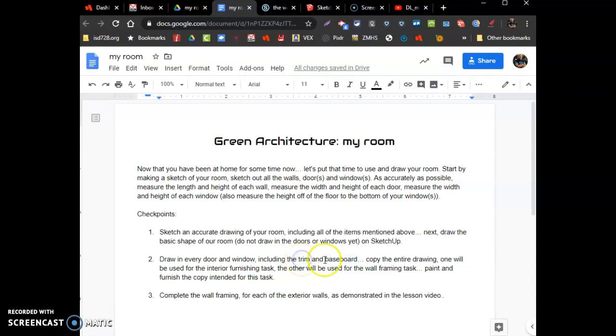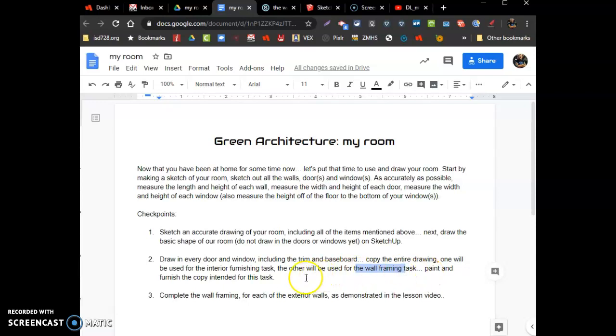So the baseboard around the door and window is called trim. We're going to copy the entire drawing - use one for an interior finishing and the other for a wall framing. We're going to paint and furnish the inside of our interior copied room.